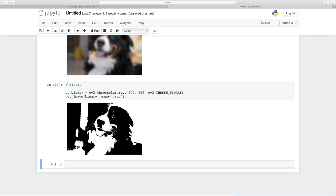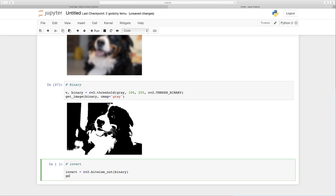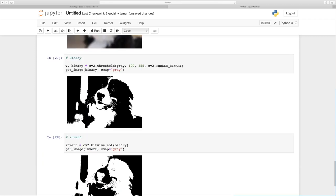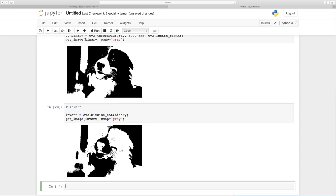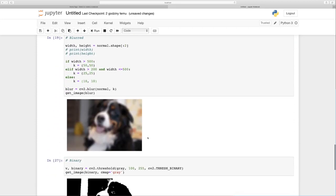The next effect is invert. Wherever we see black we want white, and wherever we see white we want black. We write invert = cv2.bitwise_not(binary) and then get_image(invert, cmap='gray'), shift+enter, and there it is. I think we are done in Jupyter Notebook. Now we can set up a Django project and apply all these filters there.